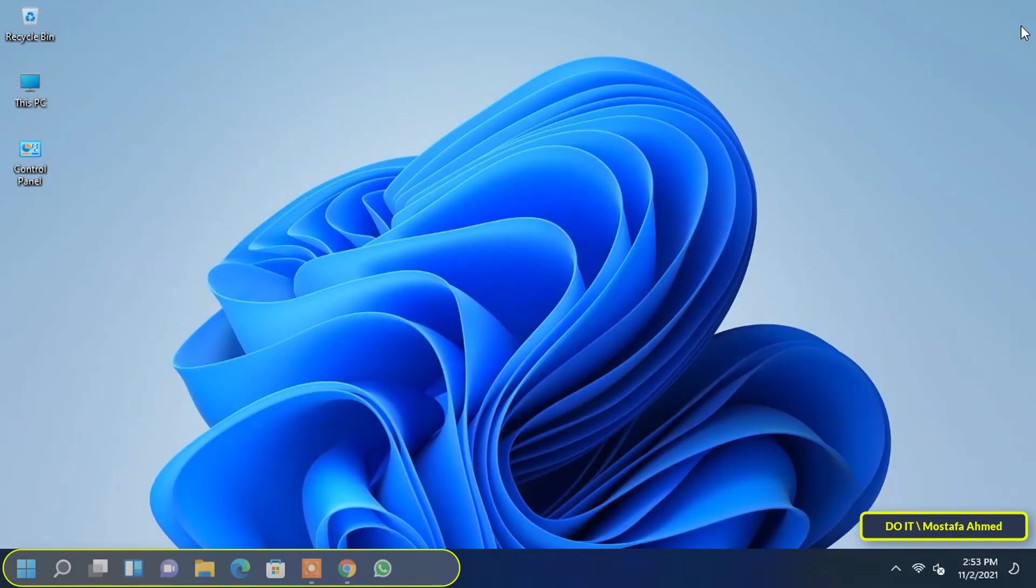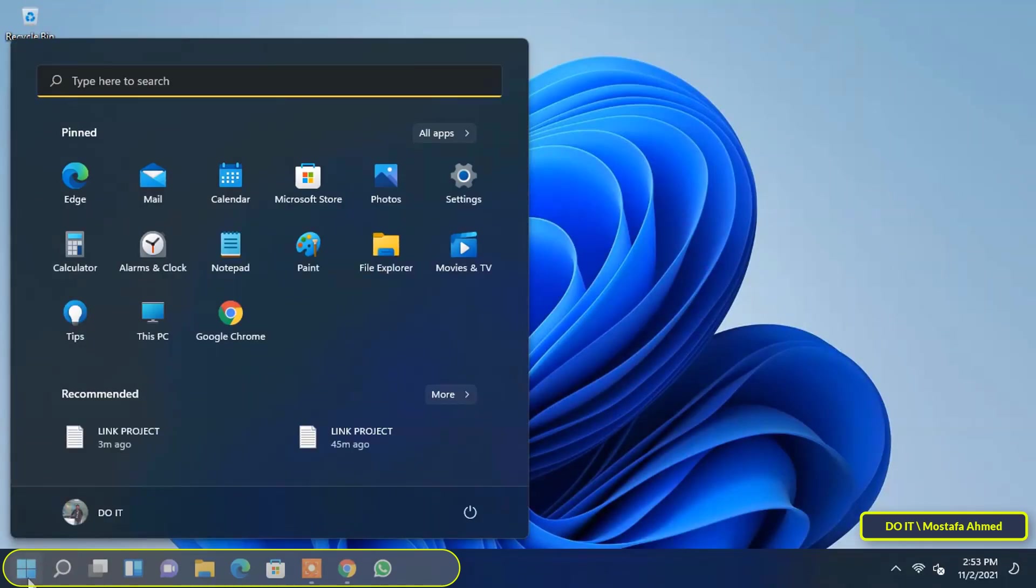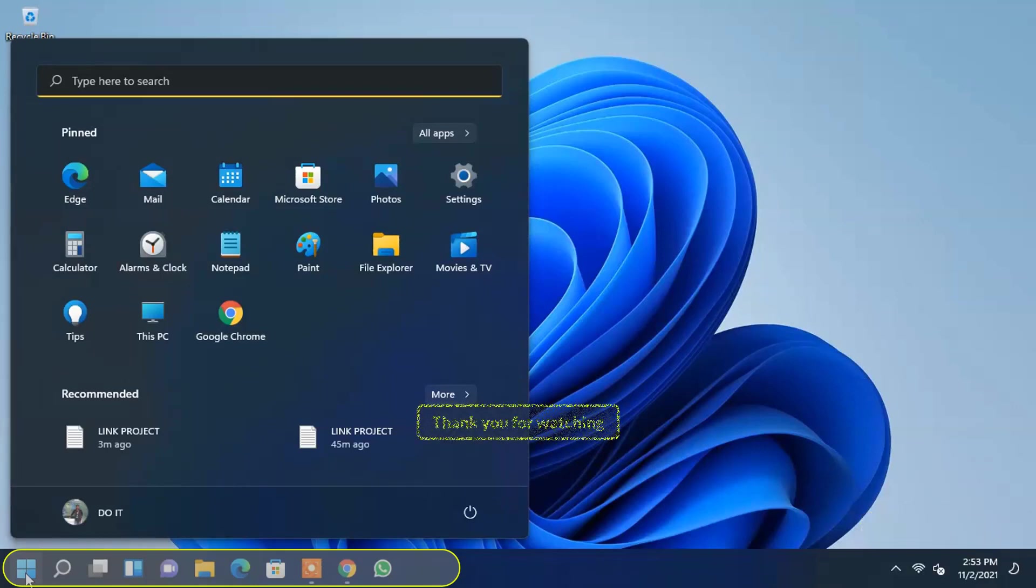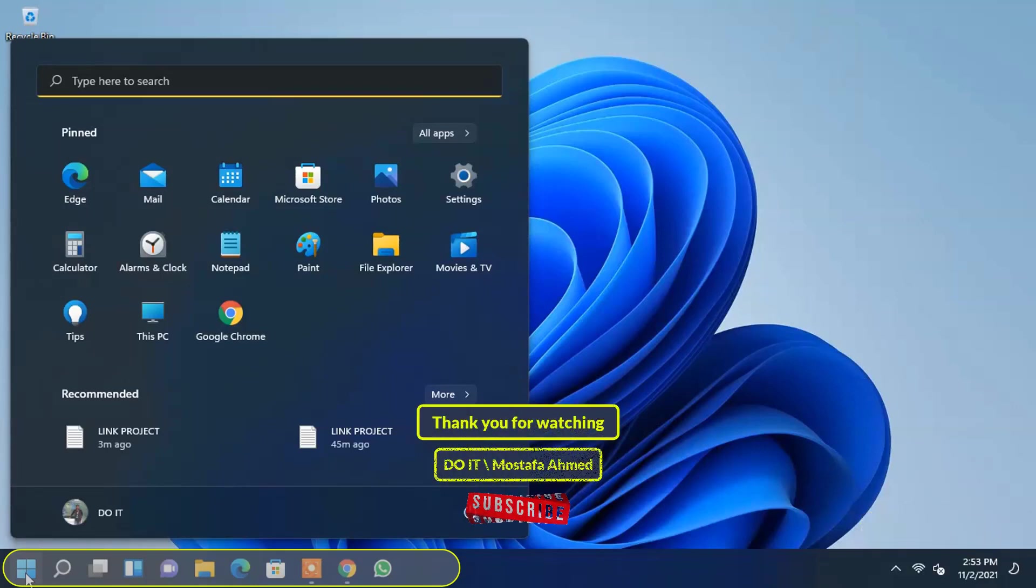You can now close the settings. This is good for users who like the classic taskbar on the left. I hope the video is useful to you and I hope you subscribe to my channel. Thank you.